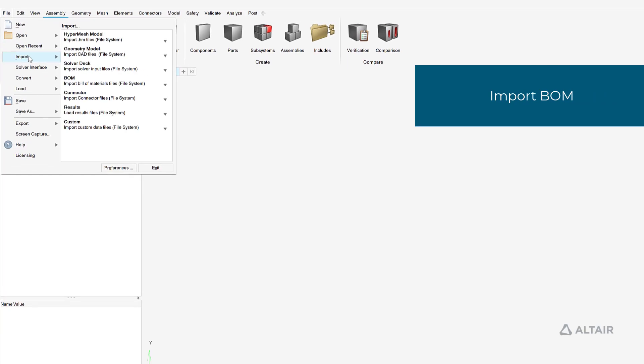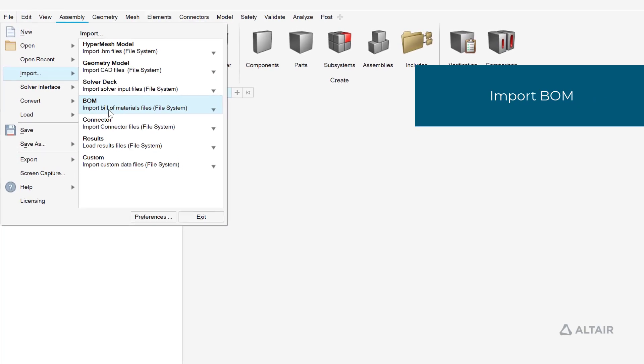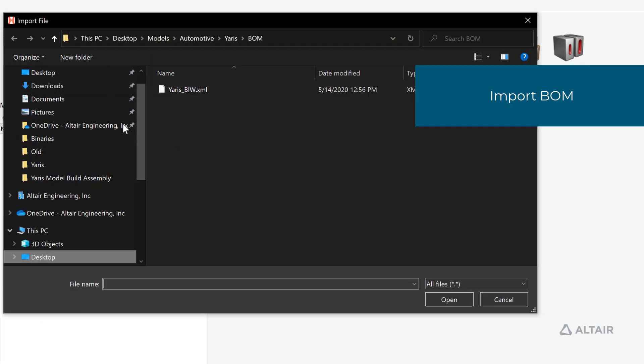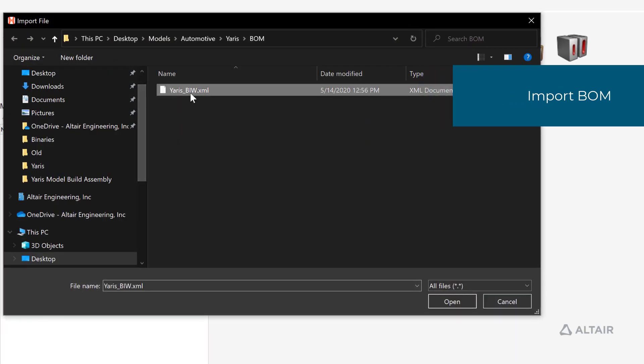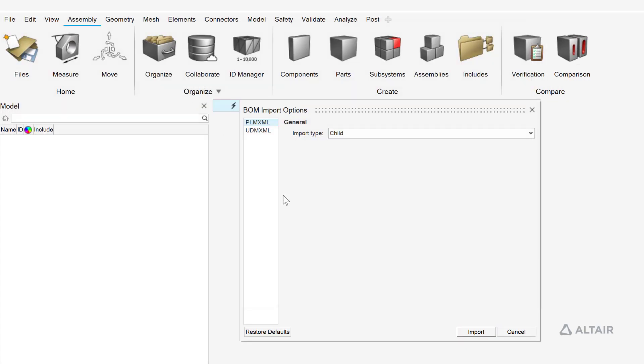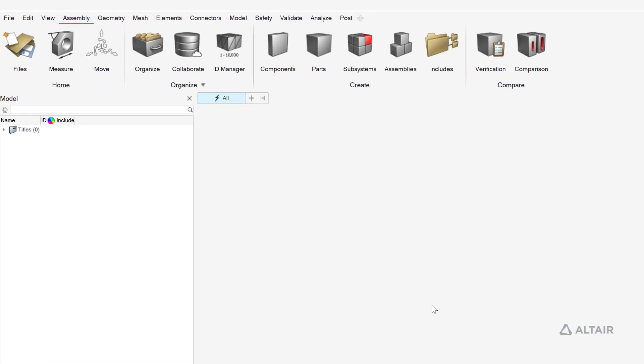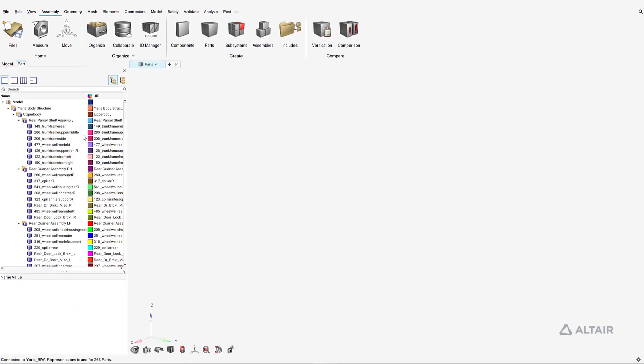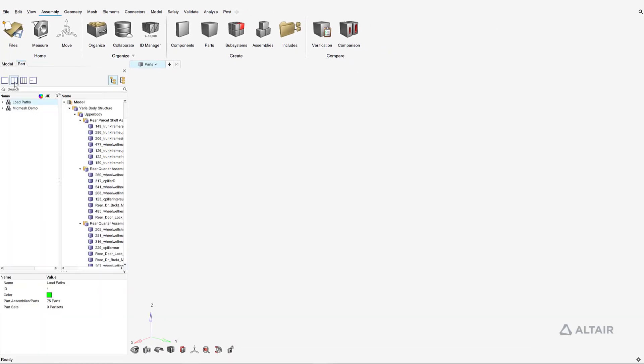The first step in the model assembly process is to import the Bill of Materials or BOM for the subsystem of interest. The BOM file, which optionally can come from your CAD system, stores as metadata all non-geometric attributes associated with each part.